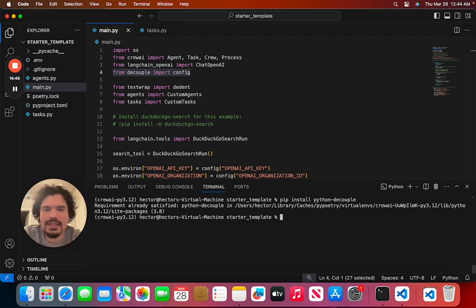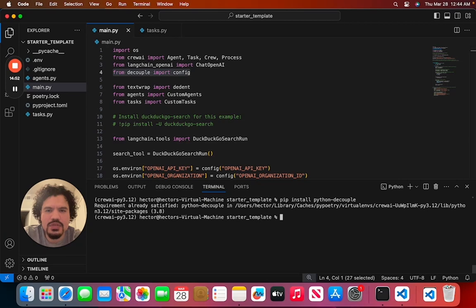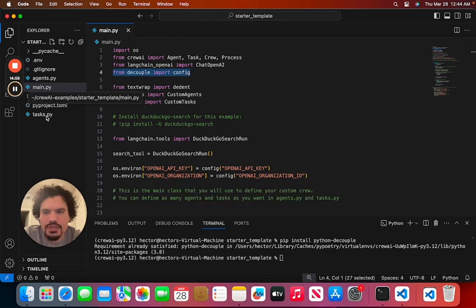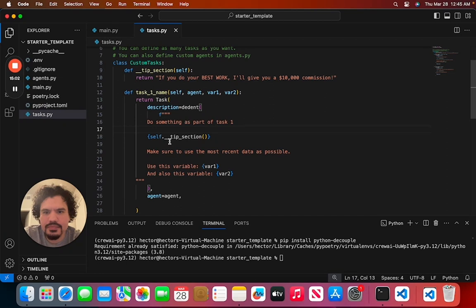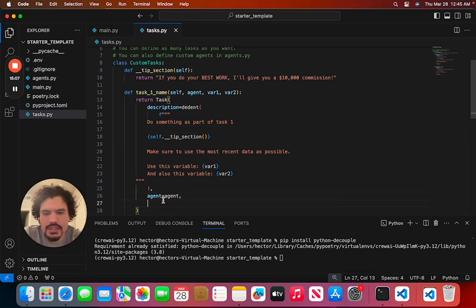And in order to prevent getting an error once you try running your project, you are going to have to make one addition to one of the files. So you're going to click here and go to your tests.py. Once you open it, you're going to scroll down to line 26. You're going to type 'expected_output'.